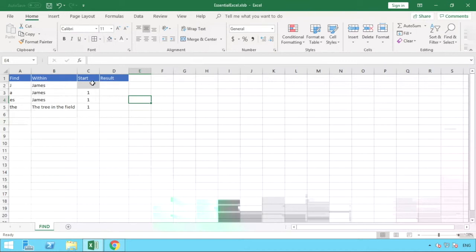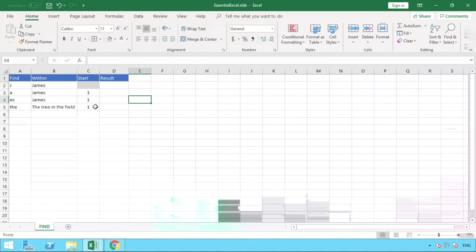So we want to search for these values in column A in those values for column B. And in column C we've just visualized the starting position from which we want to start our search from, just to help elaborate on the points we started to discuss in terms of the start position and how that defaults to the value of one.